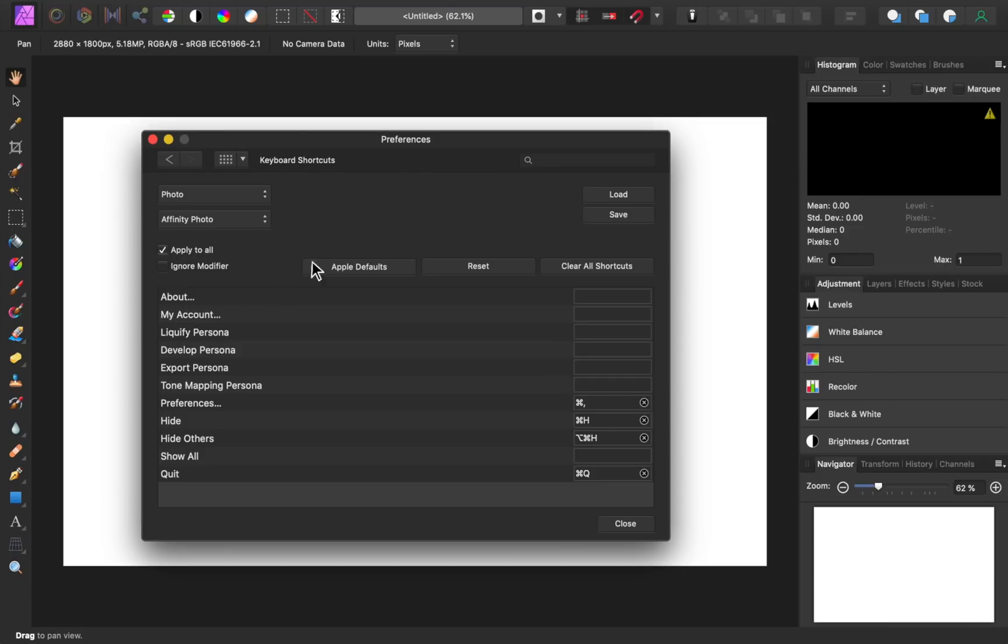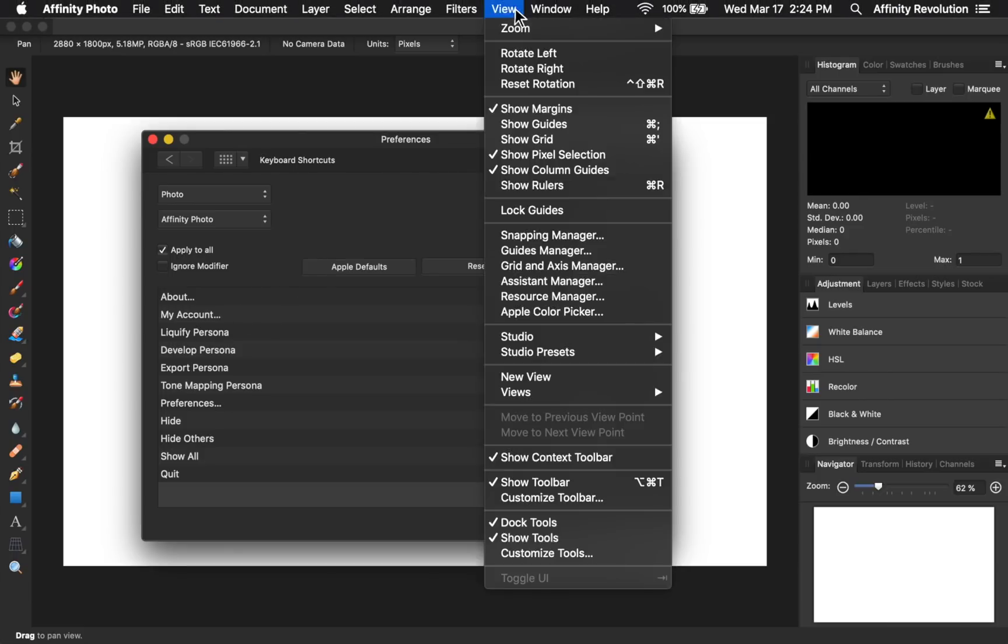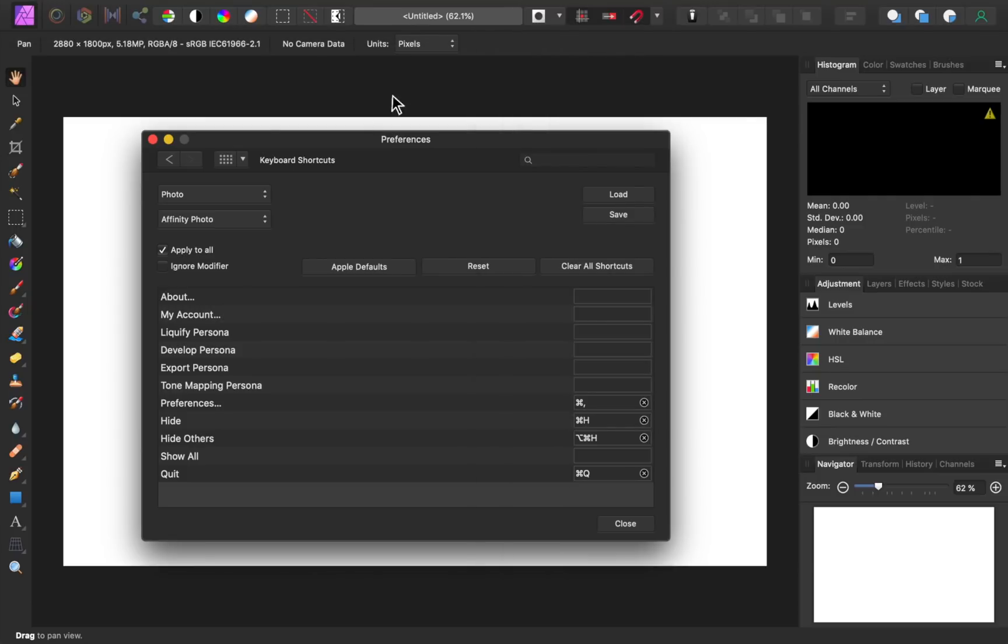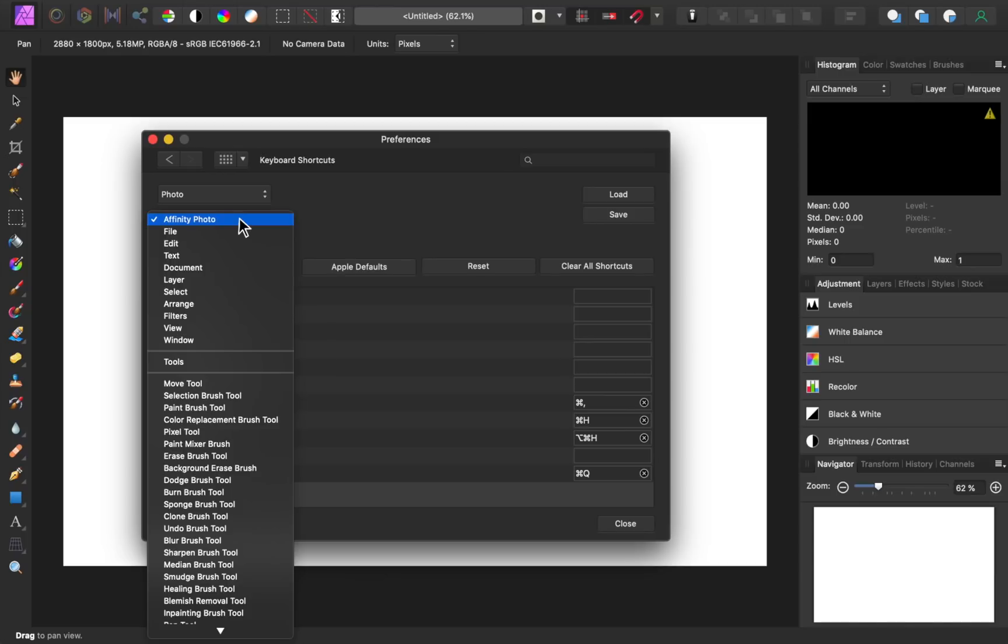Now, since we want to make a shortcut for a button that's found under the view menu, we will need to change our shortcut list from the affinity photo menu to the view menu.